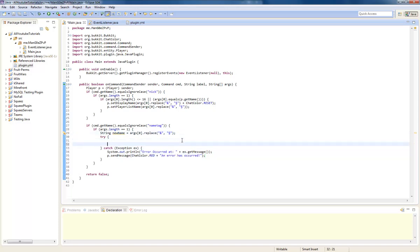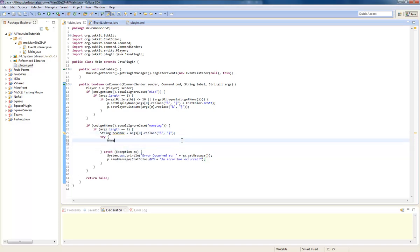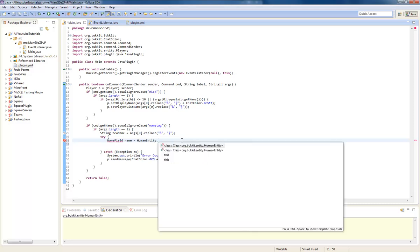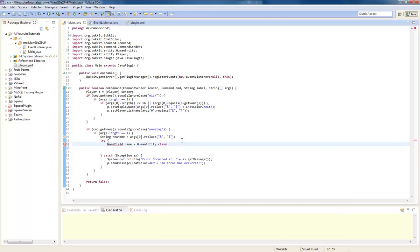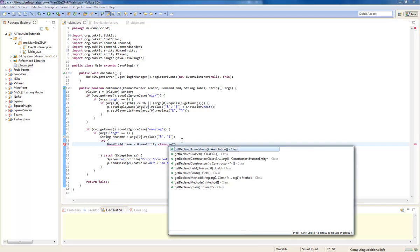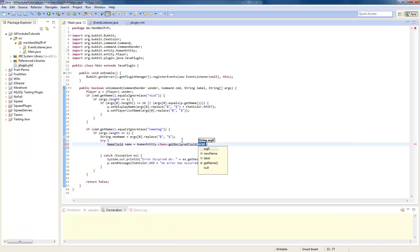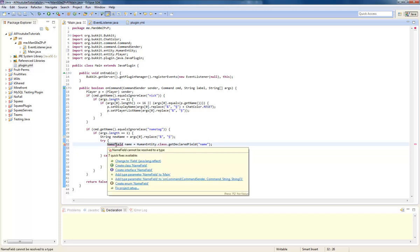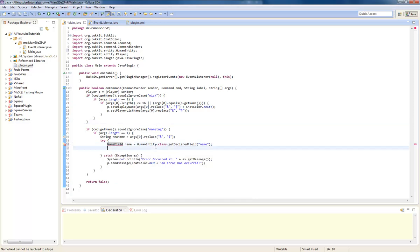Now what we're going to do is, we're going to do name field, field name equals human entity dot class dot get declared field. Control shift O, should have worked. Just going to pause the video.